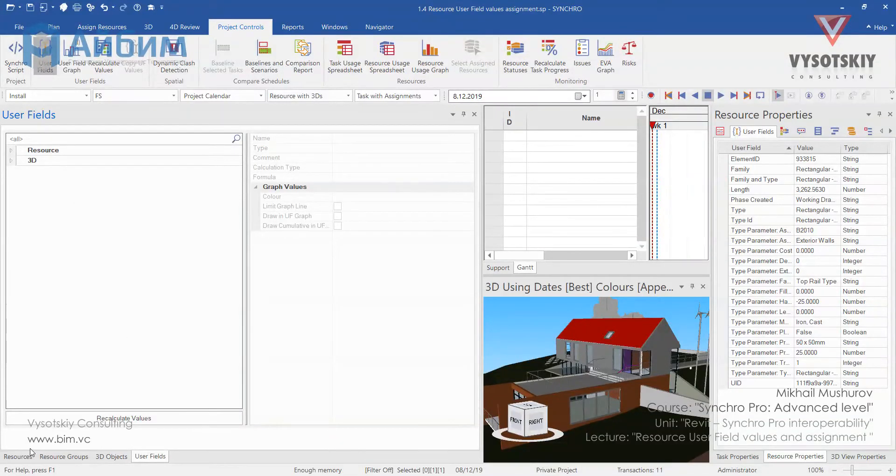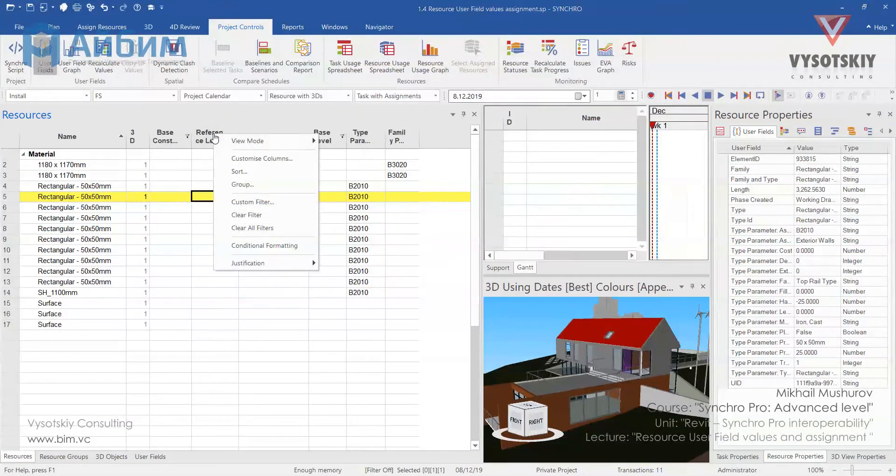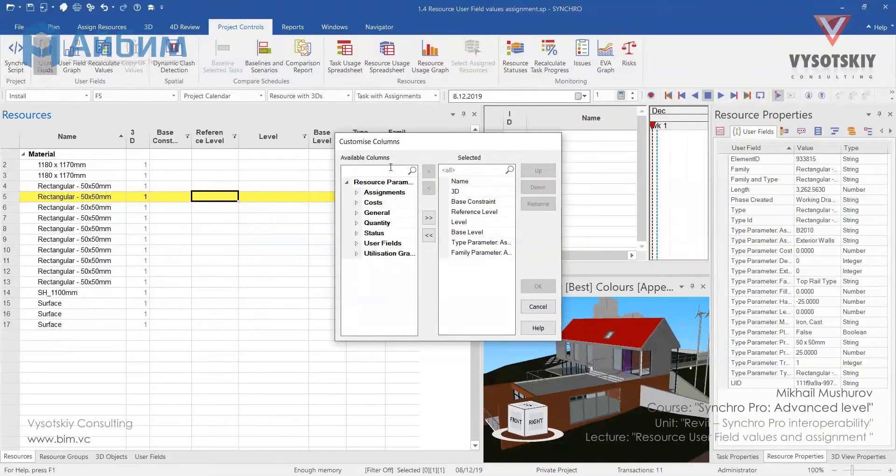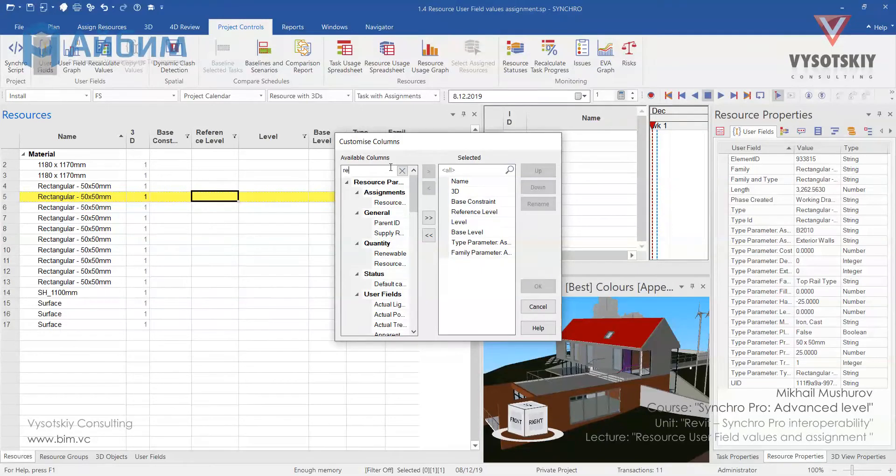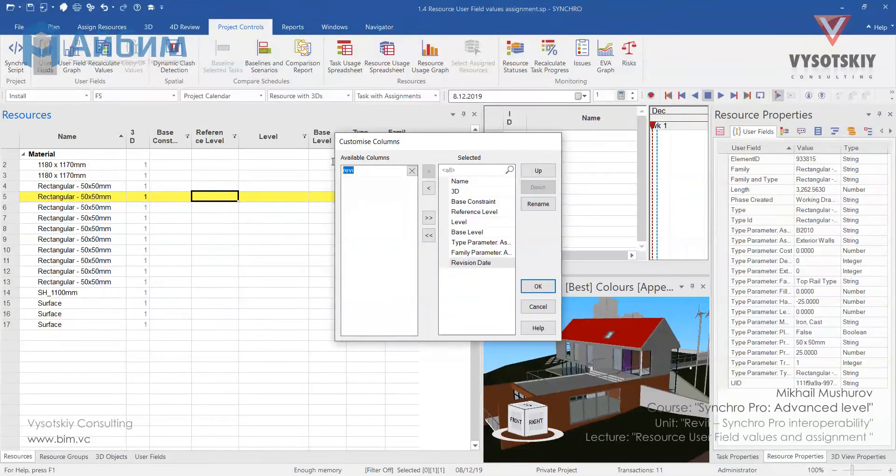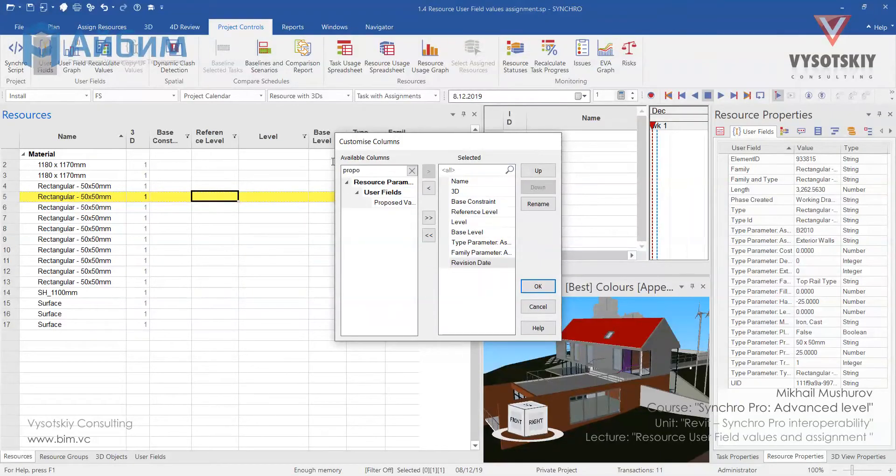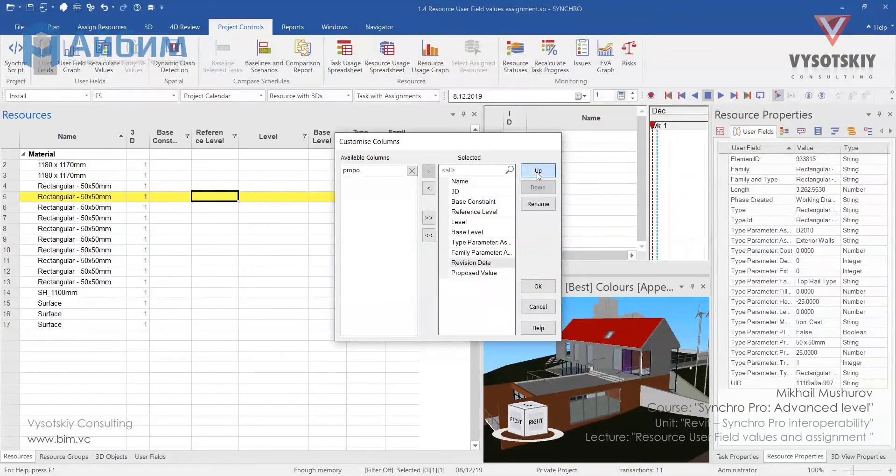Now let's go back to resources. Go to the customize columns and find our user fields. Here they are: revision date and proposed value. Let's bring them up.